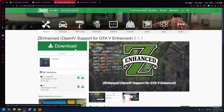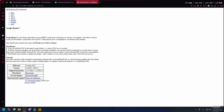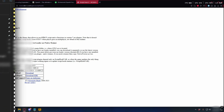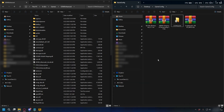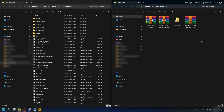Go ahead and click that and download Z-Enhance. To make sure everything works, we also need ScriptHookV — click the link in the description, click download, and save it on your PC.